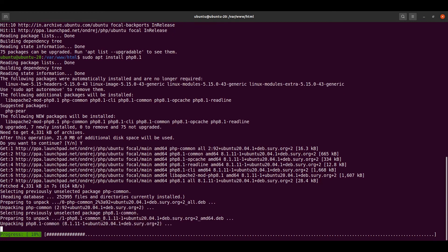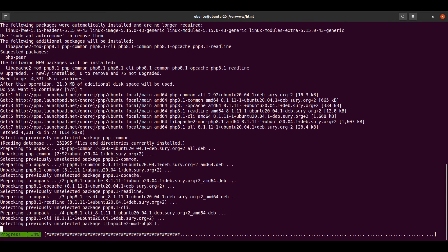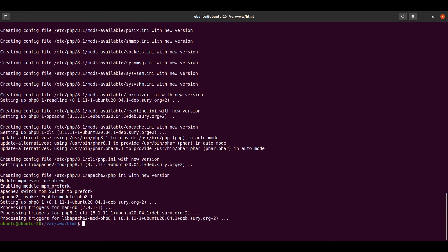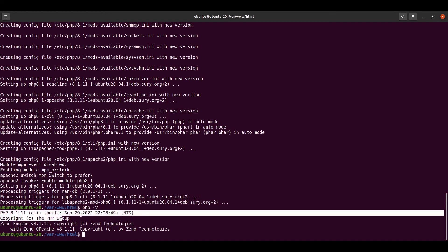This is going to take a few seconds so I will fast forward that. The process is now complete. Let us check the version of PHP we just installed using the command php -v, and it shows that PHP 8.1.11 has been installed.